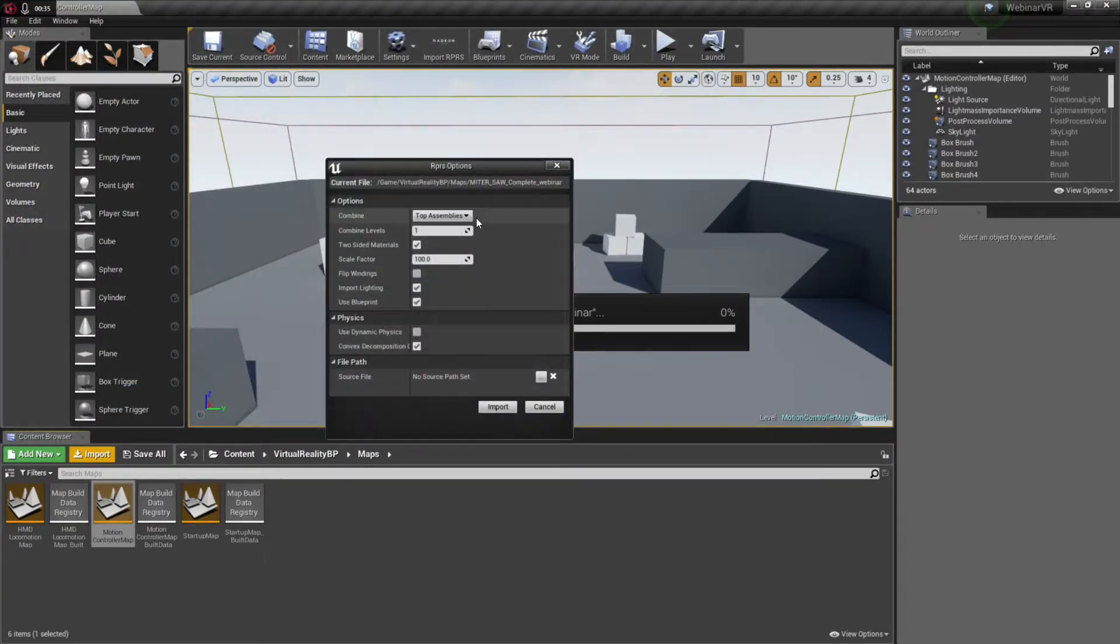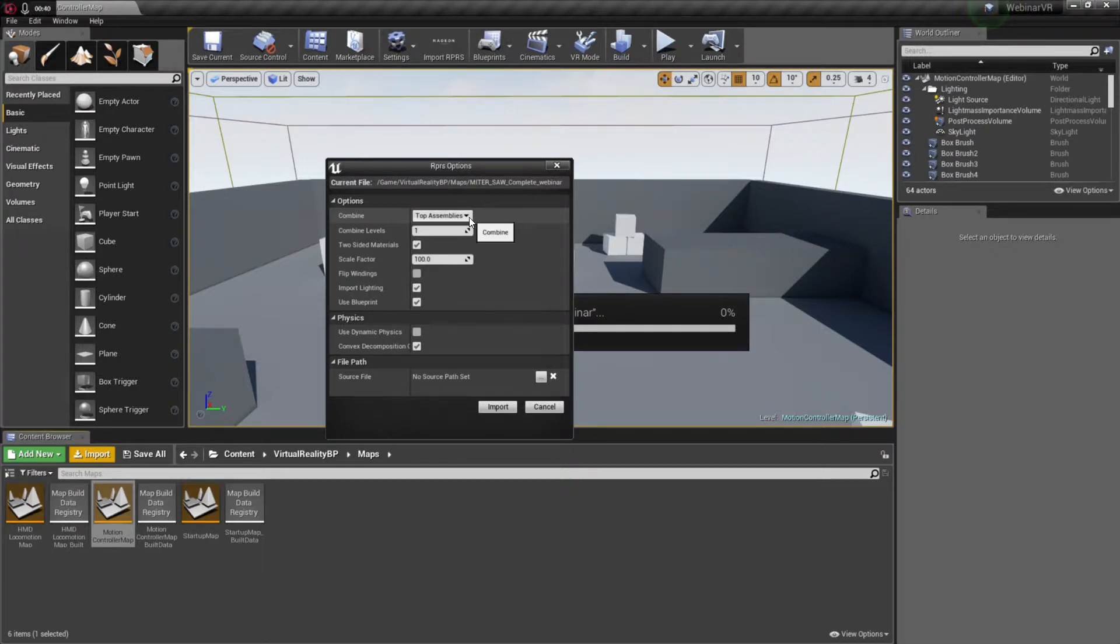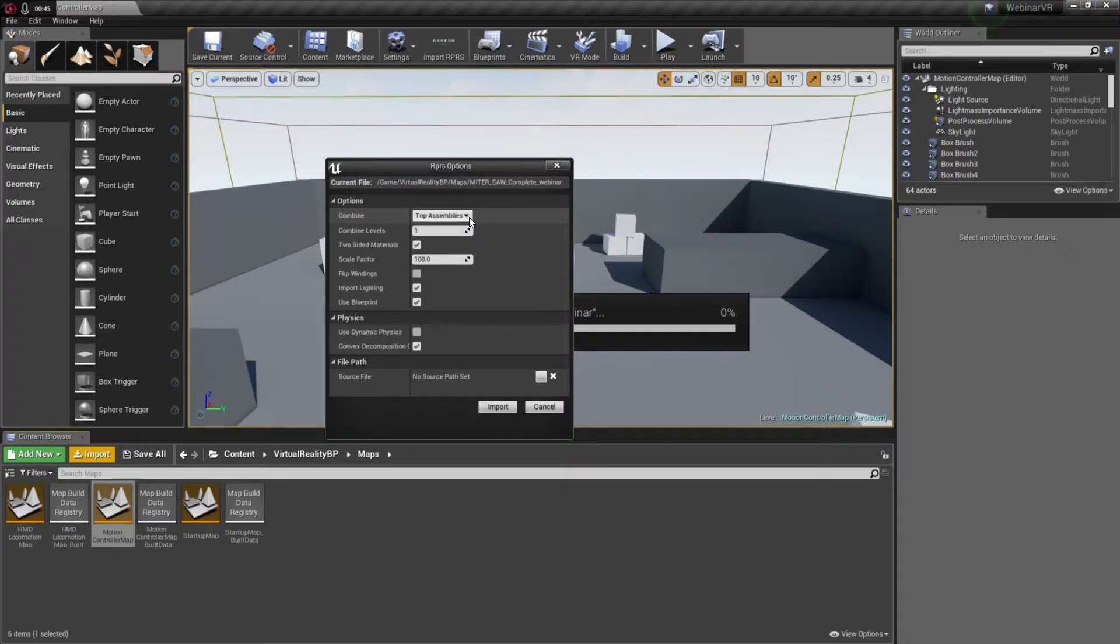And there is my Pro Render scene file. And I have multiple choices of how to import the asset, how to import the model. If I choose the various assemblies, it will honor the CAD hierarchy the same way that we saw the hierarchy of assemblies in the Pro Render window when we were doing selective decimation of different parts and assemblies to change the mesh quality.